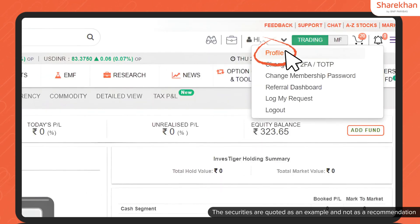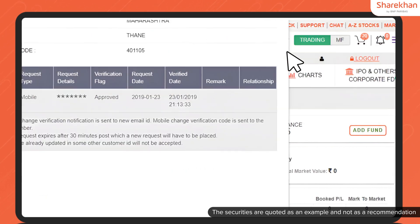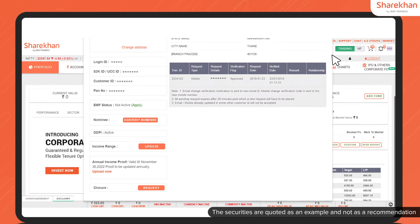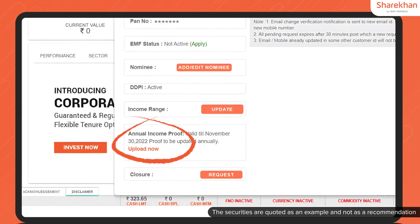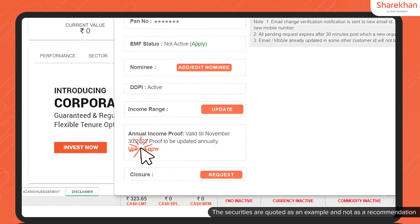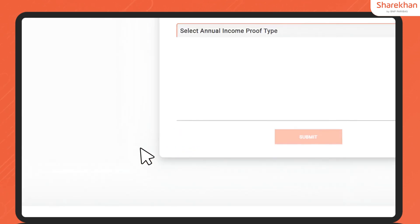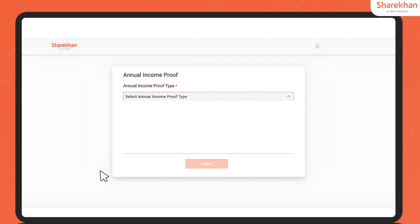Once logged in, navigate to the profile section on the home page. You'll find yourself in the trading profile section. From here, click on Upload Now. Next, you'll be prompted to select the type of annual income proof document you're uploading.